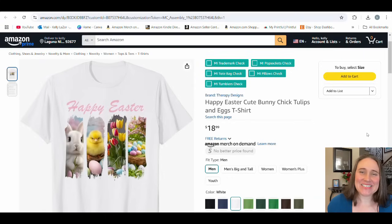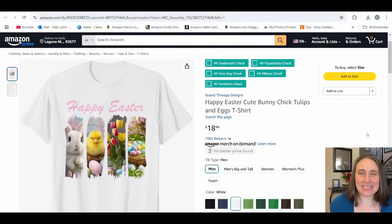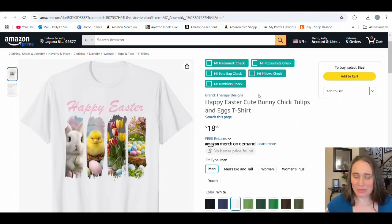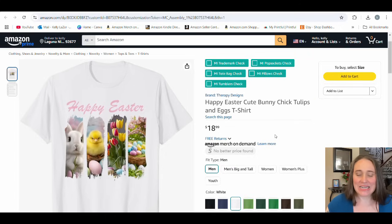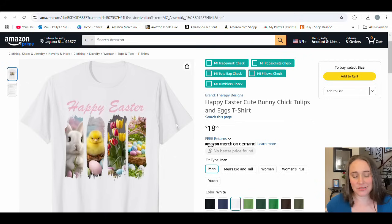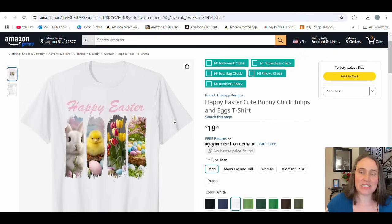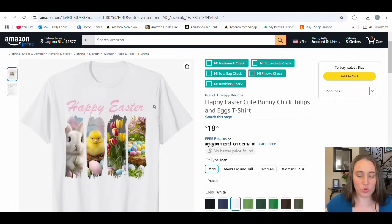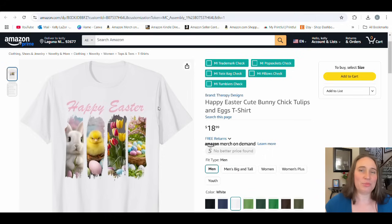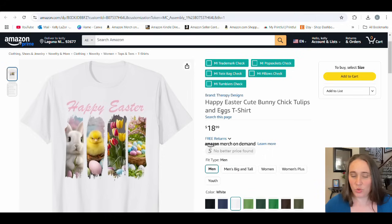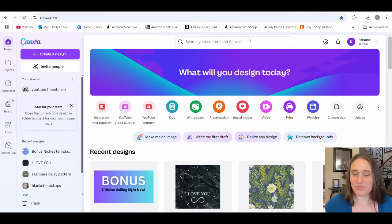In today's video, I'm going to be showing you guys how you can create this style of design. This is my listing on Amazon, so you can see my brand Therapy Designs. I'm going to show you how to do this cool paint stroke kind of design. We'll jump over to Canva and go over how we can create this type of design.